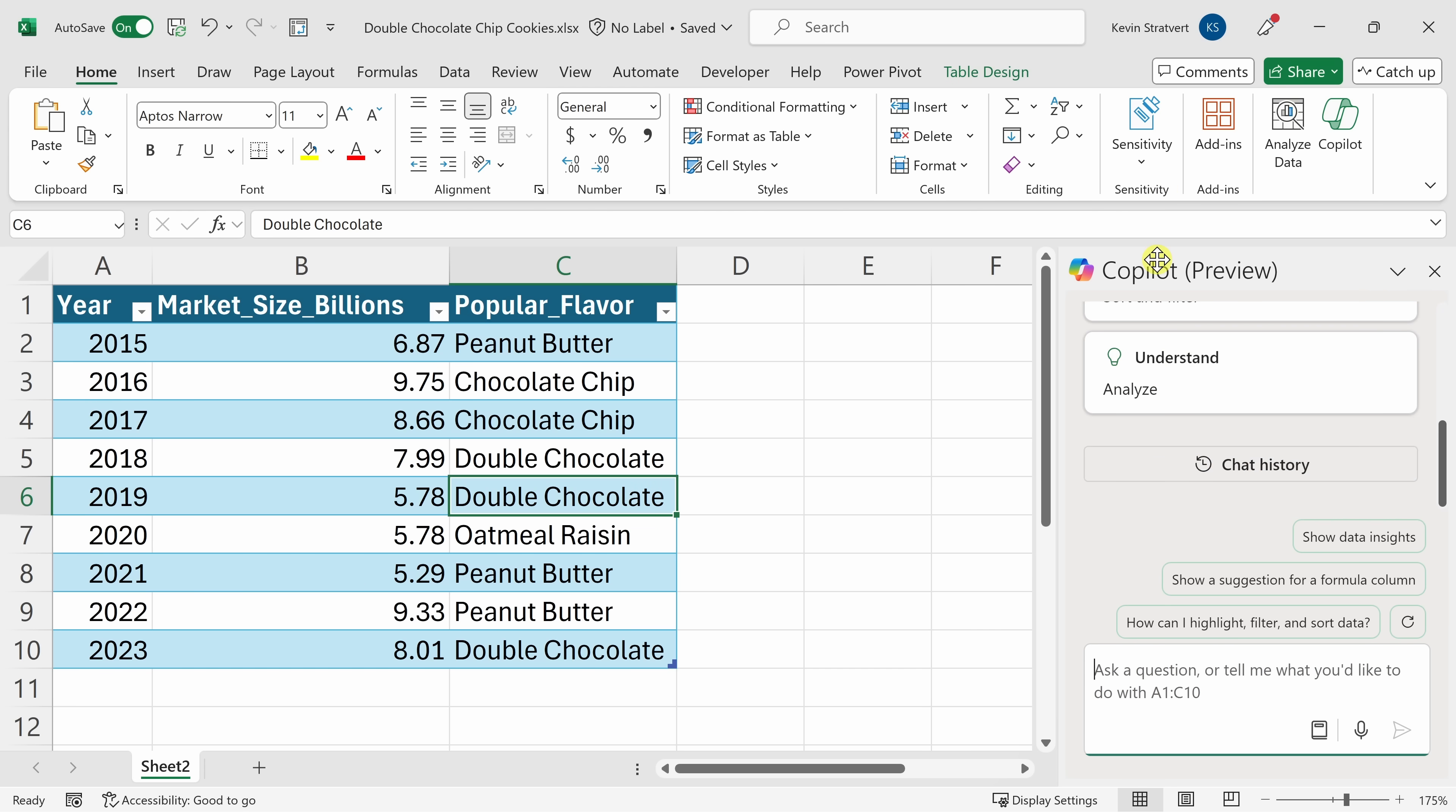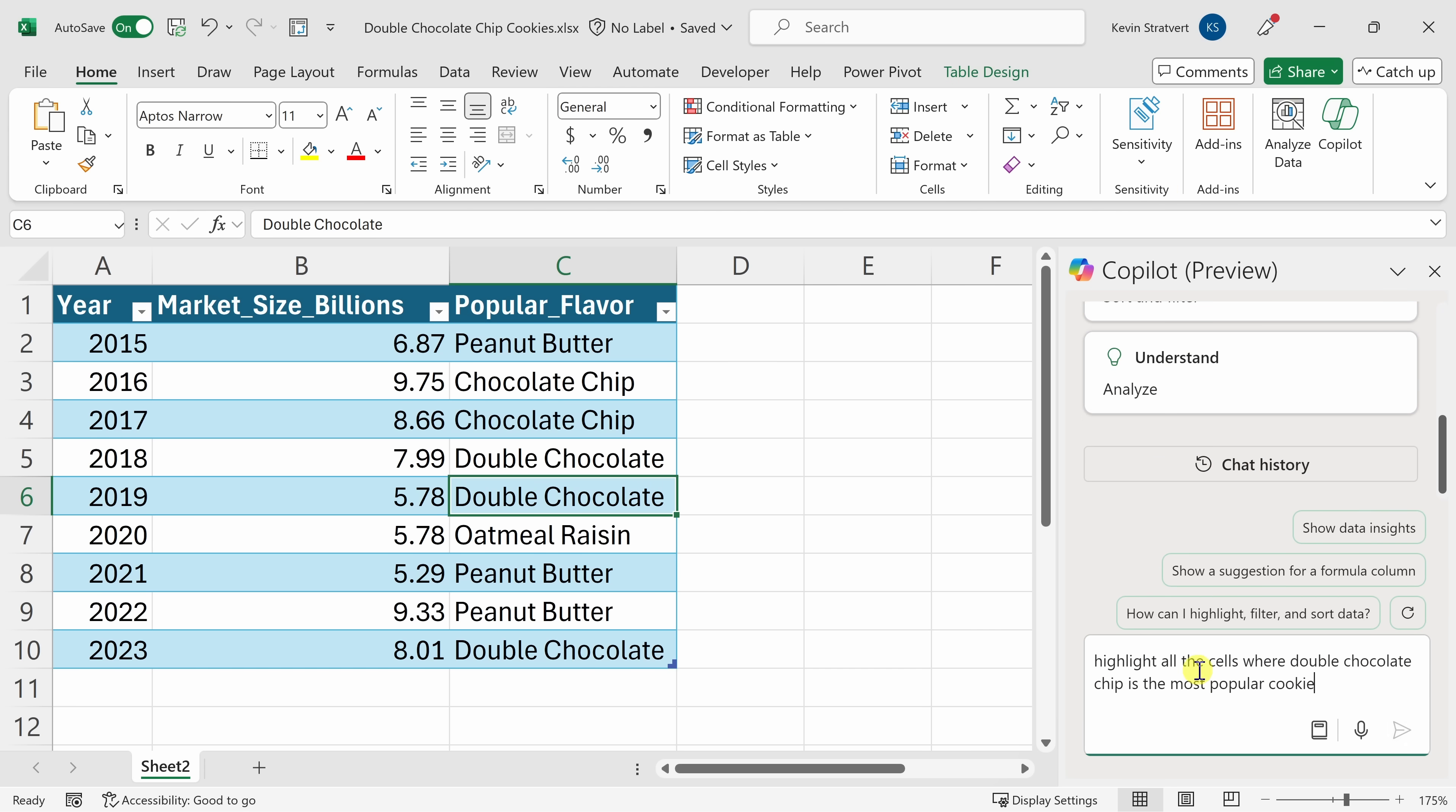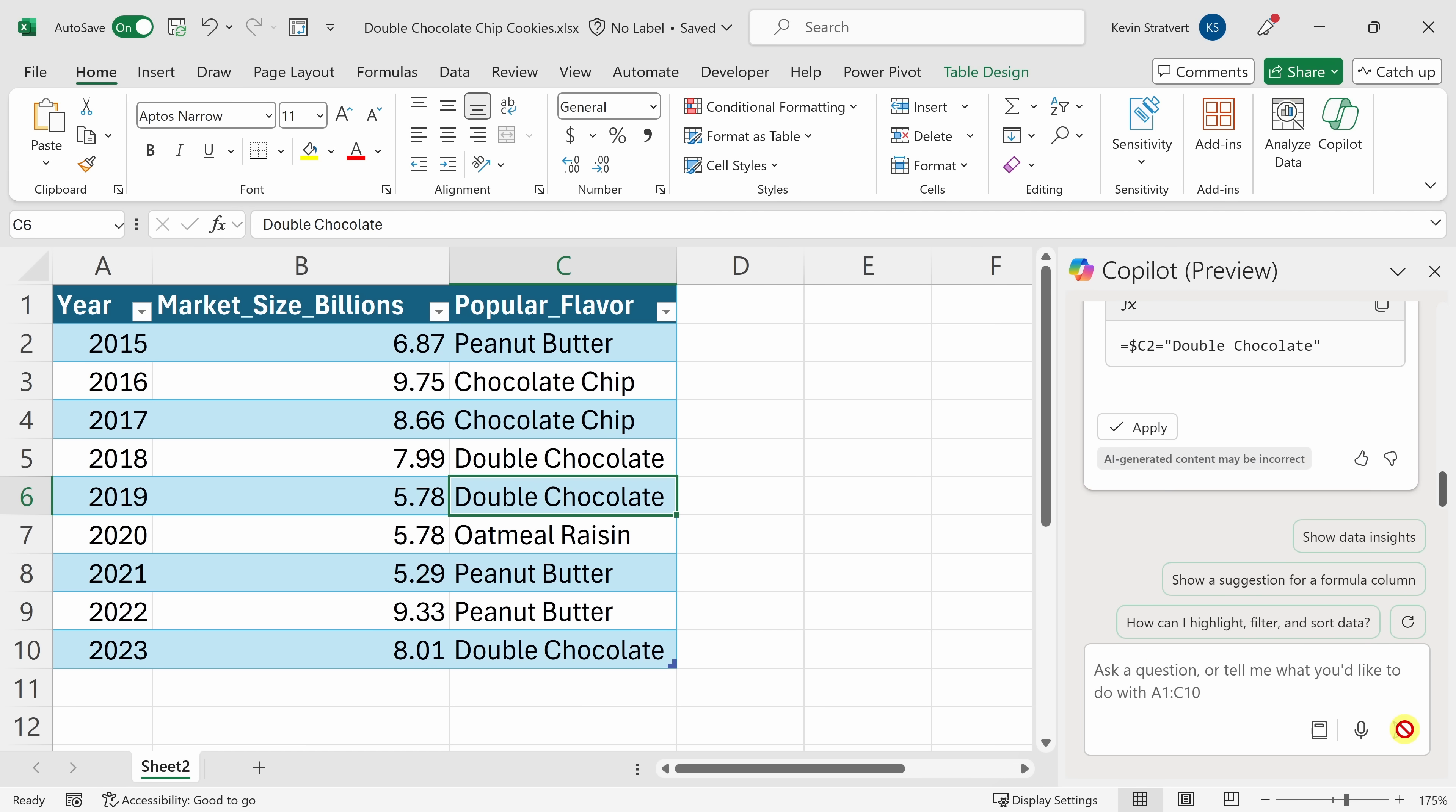This opens up that pane over on the right-hand side that we've seen in all the other apps so far. And down at the very bottom, let's type in the prompt. Highlight all cells where double chocolate chip is the most popular cookie. Let's send that through. And it looks like the Copilot has responded.